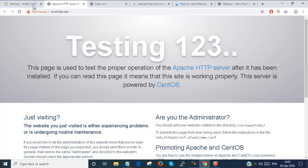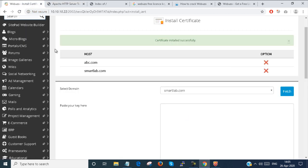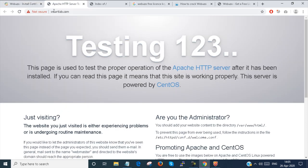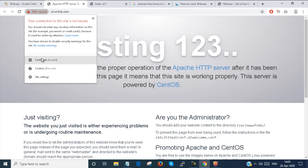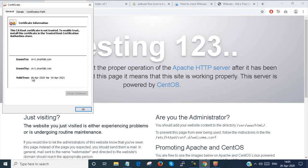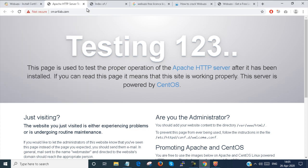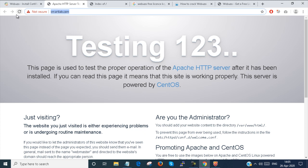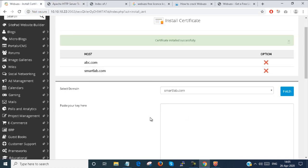This is a self-signed certificate, that's why it is showing not secure. You can see that the certificate is still valid from 18th April. So this is how you can generate a self-signed certificate.